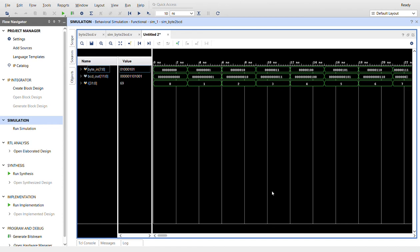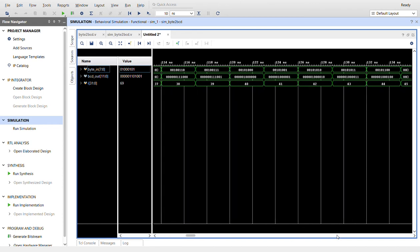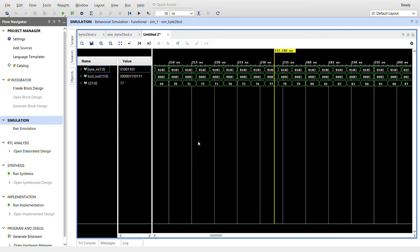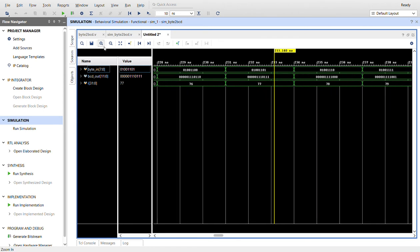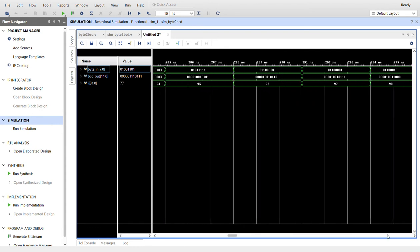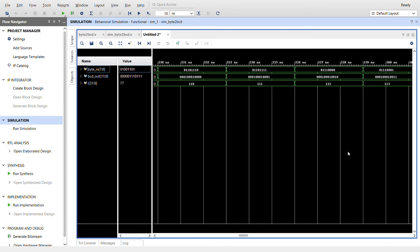For value 77, you can see the tens is seven and the ones is seven. Here's 111: we have one in the hundreds, one in the tens, and one in the ones. You can see it's working for all the values.